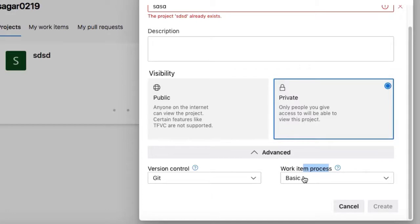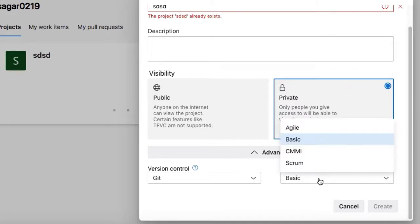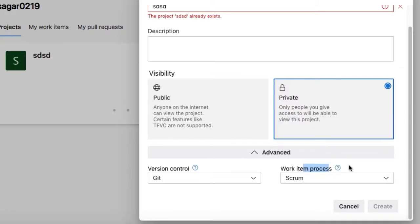If you want to show bugs, PBIs, etc., you have to select Scrum work item process, and then you should be able to see these product backlog items, bugs, test case, etc.